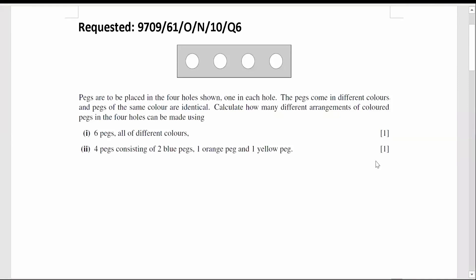This is the requested video. The question is from October-November 2010, Variant 6.1, question 6.